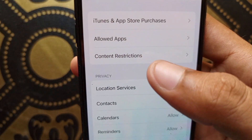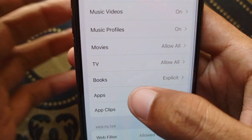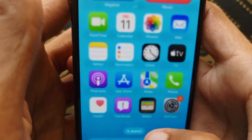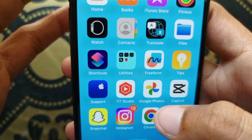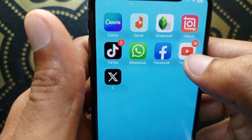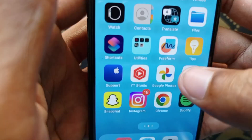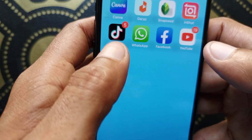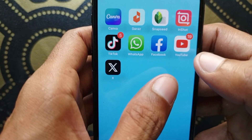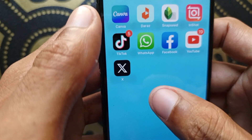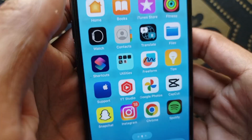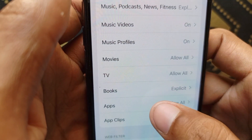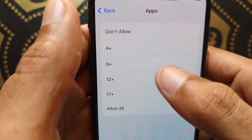After doing that, click on Content Restrictions, then click on Apps. Here you can see apps. I'm gonna show you that WhatsApp, Facebook, YouTube, Instagram, and Snapchat are available on the home screen of my iPhone. Now I'm gonna hide these apps.